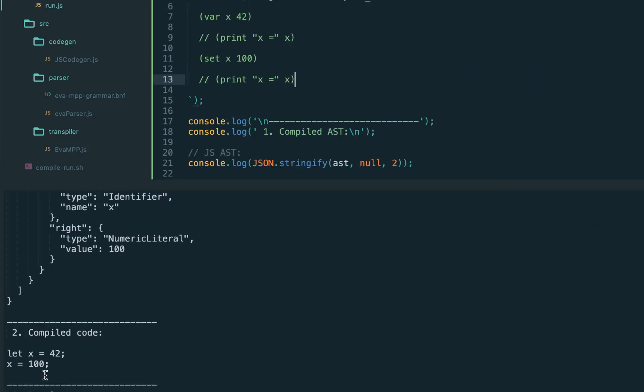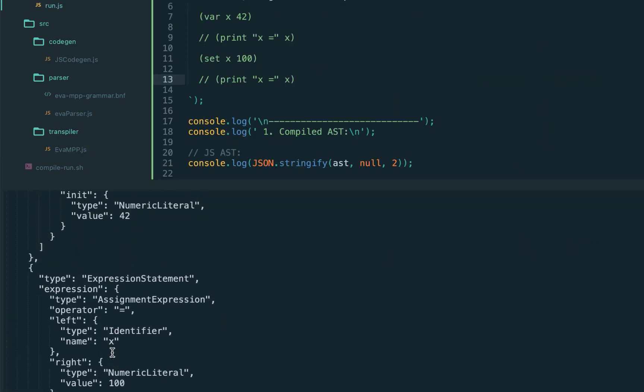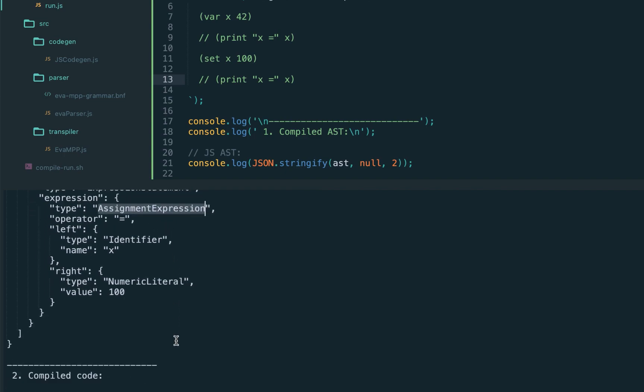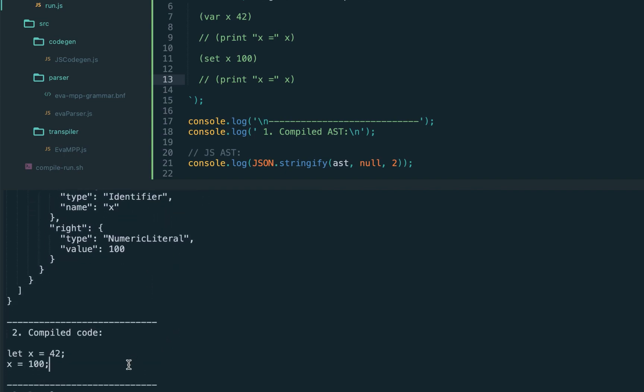And that should be the whole fix, let's try again, and we got the semicolon. As you can see again, it's correct expression statement with the assignment expression inside.